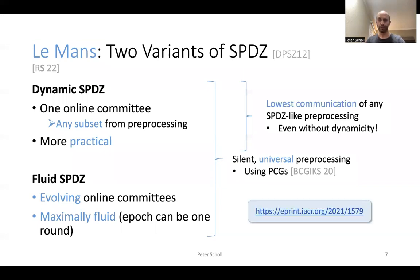That's all I have time for for now, but if you want to read more, you can look at our paper on ePrint or check out the talk at Crypto next week.